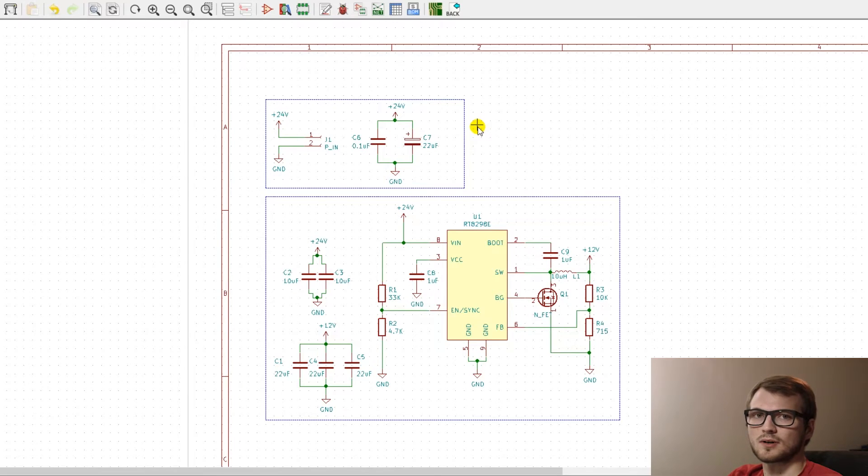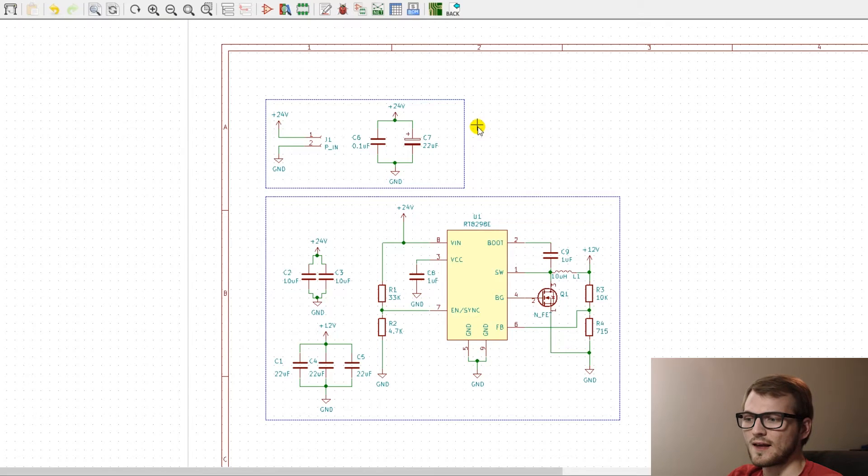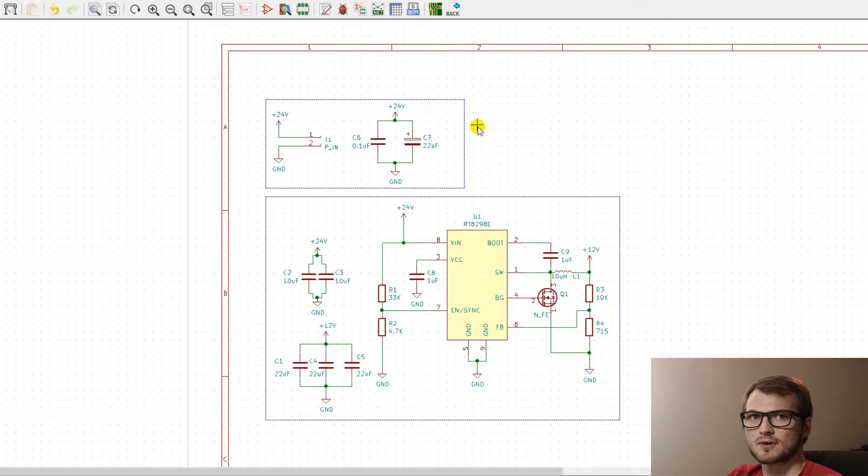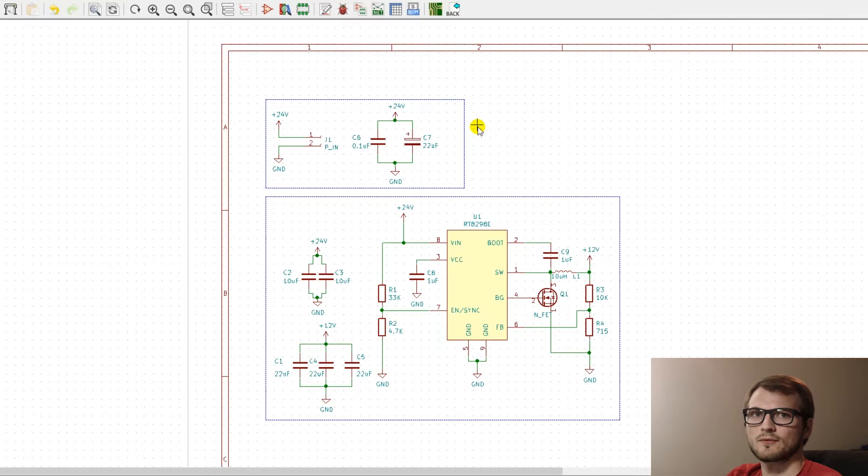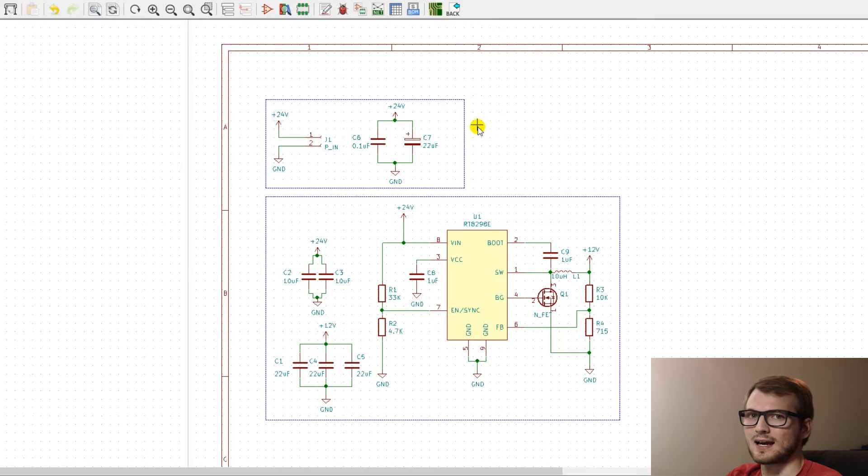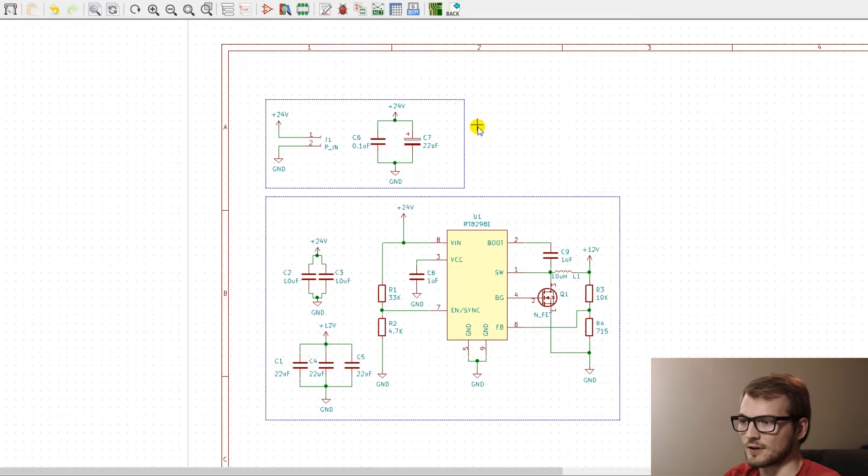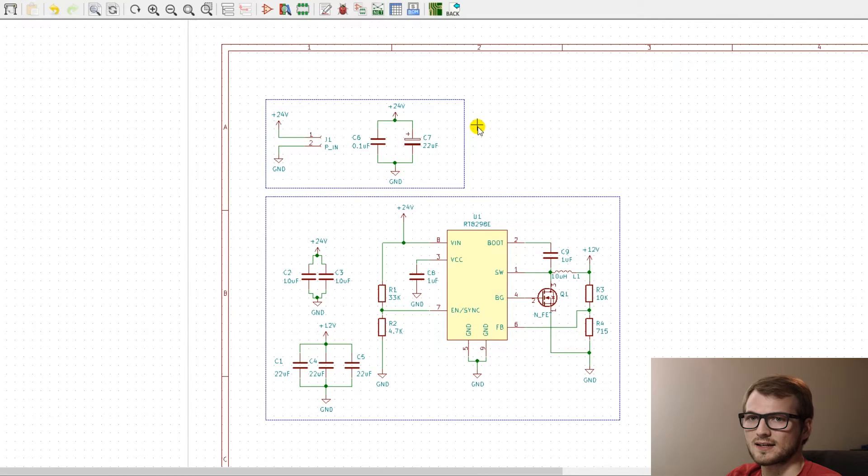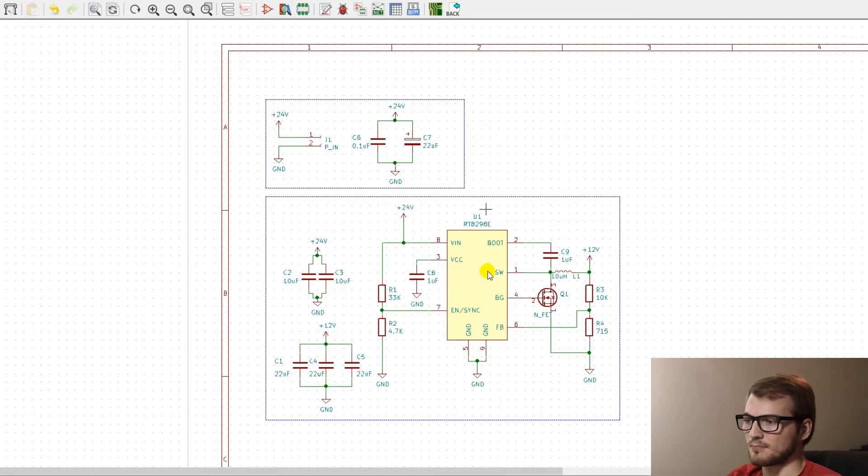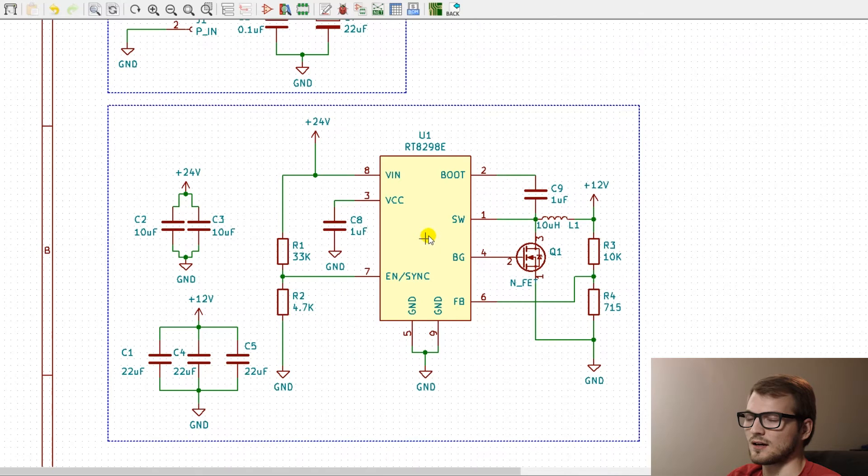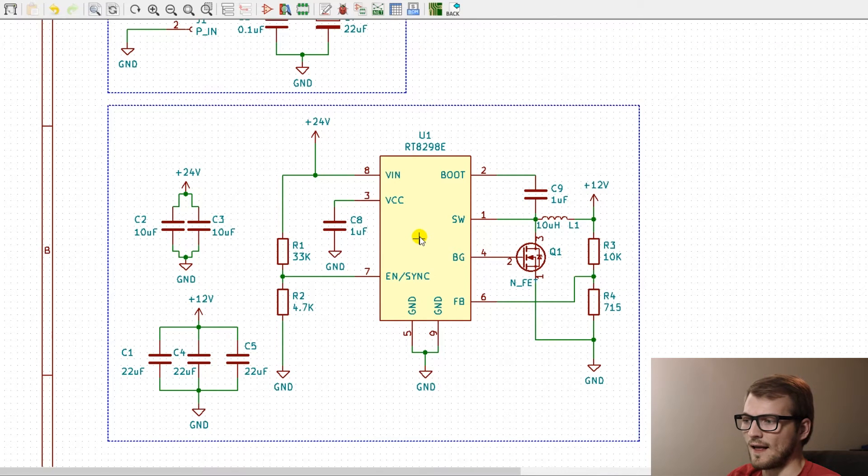But the couple issues that we had weren't anything that affected the overall usage. So we still sent it out to our client for validation. And when he tested the first board from a wall powered 24 volt supply, think of like a laptop supply where it just has a fixed brick and outputs 24 volts. The second he powered it up, it burnt a hole straight through the regulator.